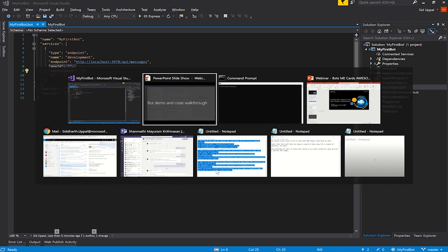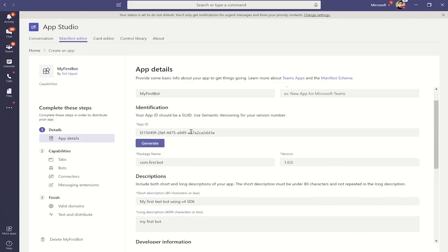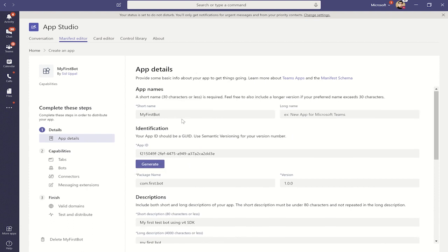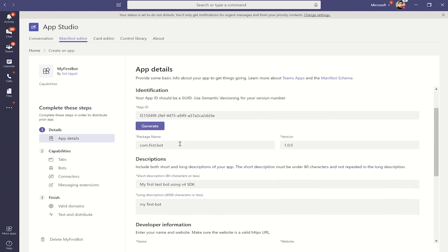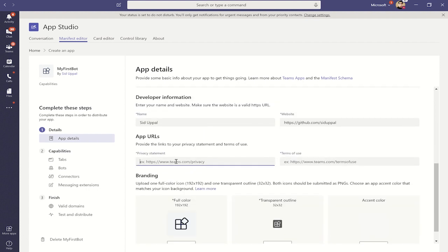We go to Teams and use AppStudio. In AppStudio, we're filling out information for creating our application. I've provided a short name, an app ID, a package name, a version, and filled out the description. Basically I'm filling out all the mandatory fields right now, including a privacy link as well.